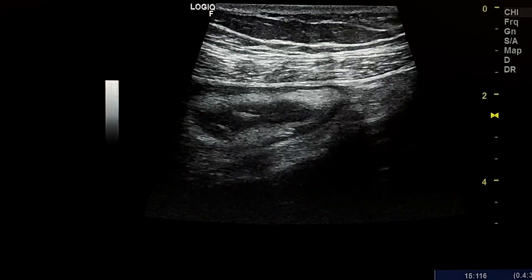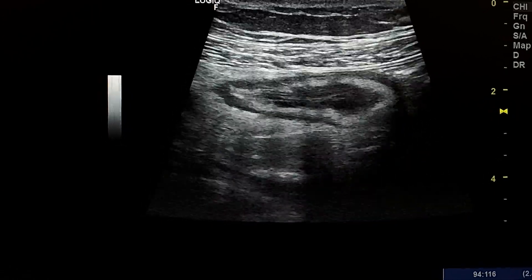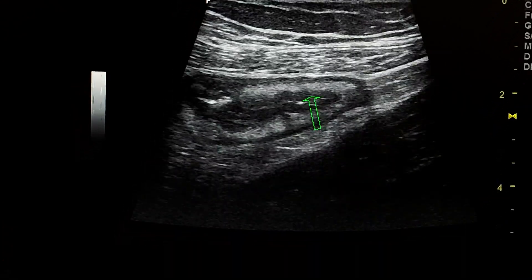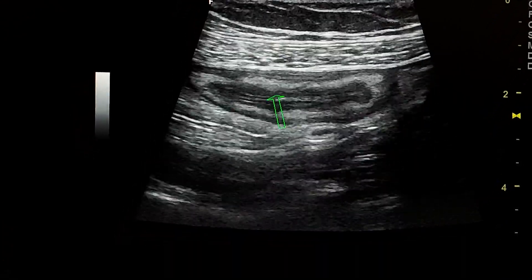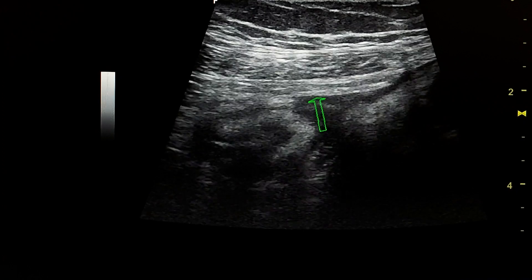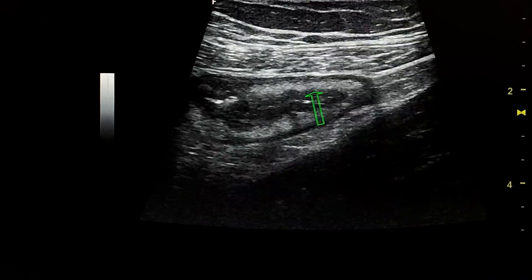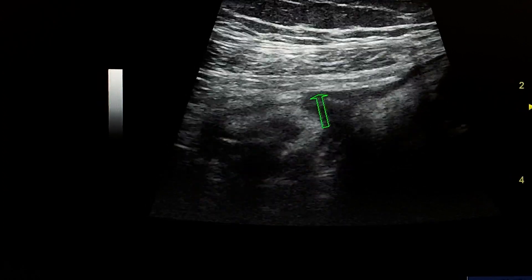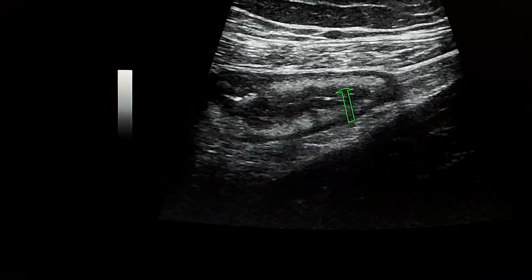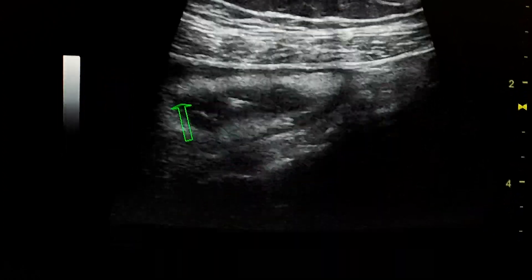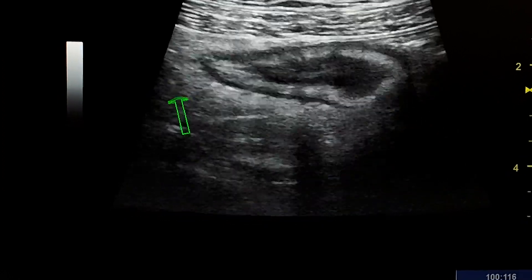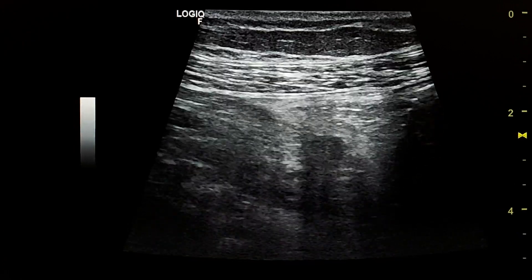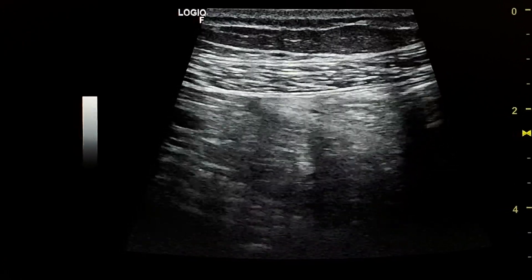This is a transverse sweep of the terminal ileum. We see a thick wall with thickening of the submucosa, which is the echogenic layer seen here, and echogenic fat surrounding it with some mesenteric lymph nodes.